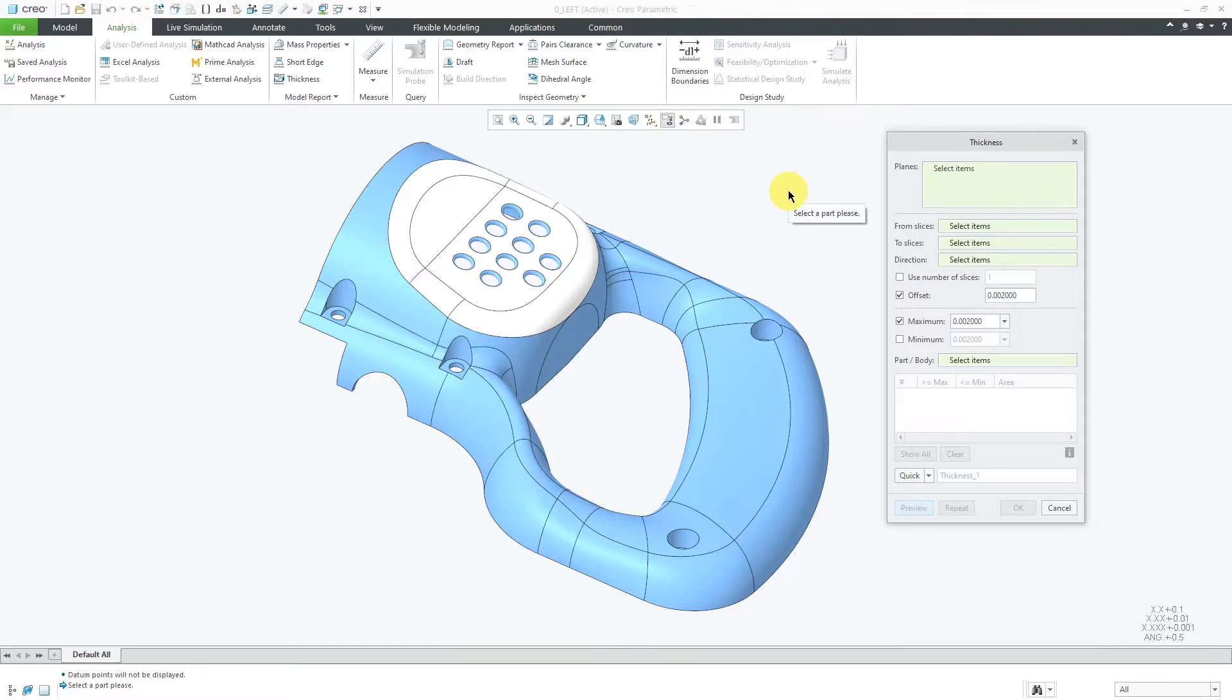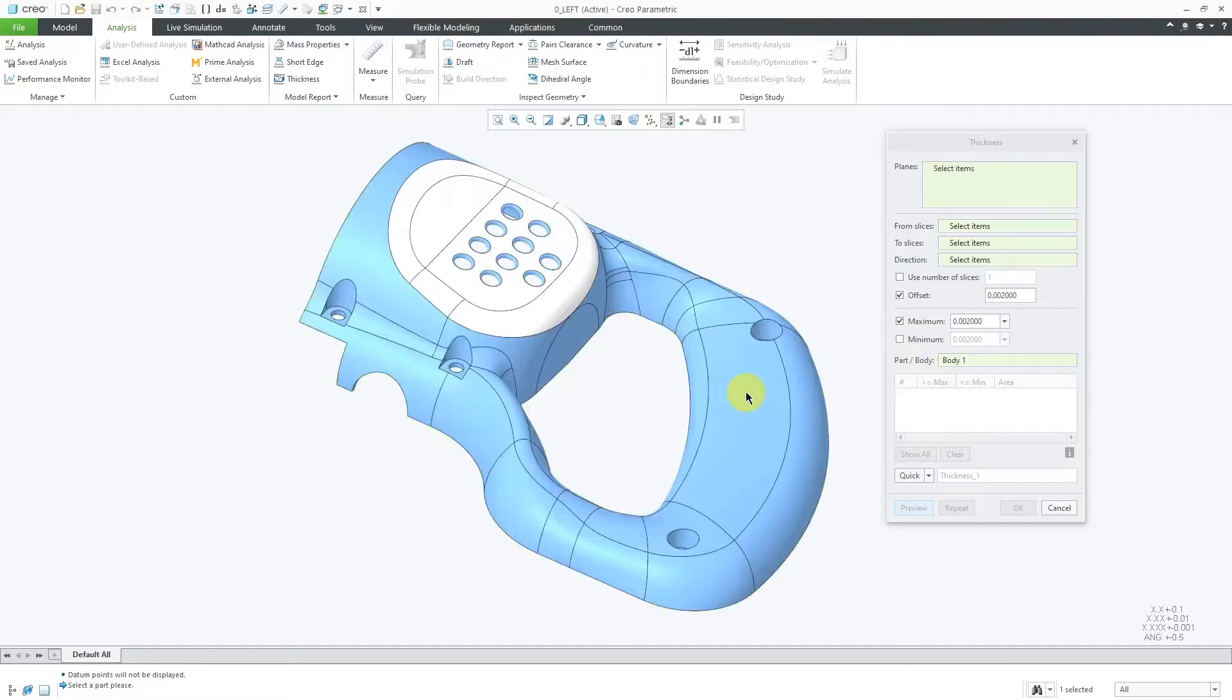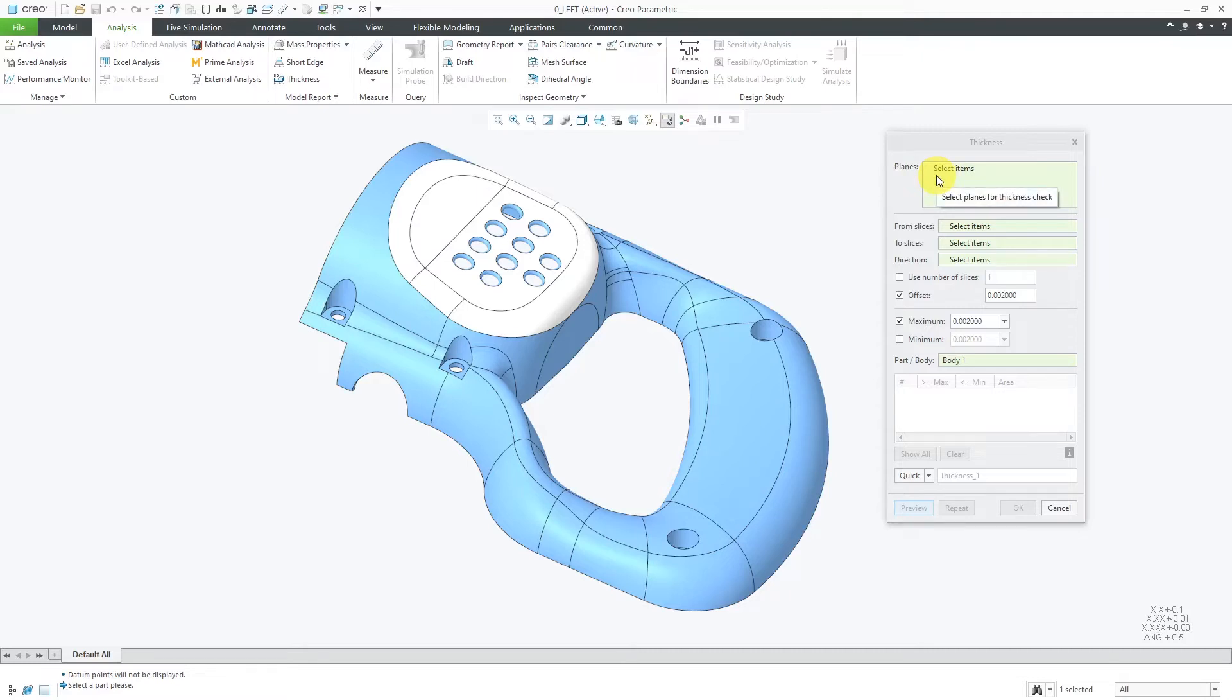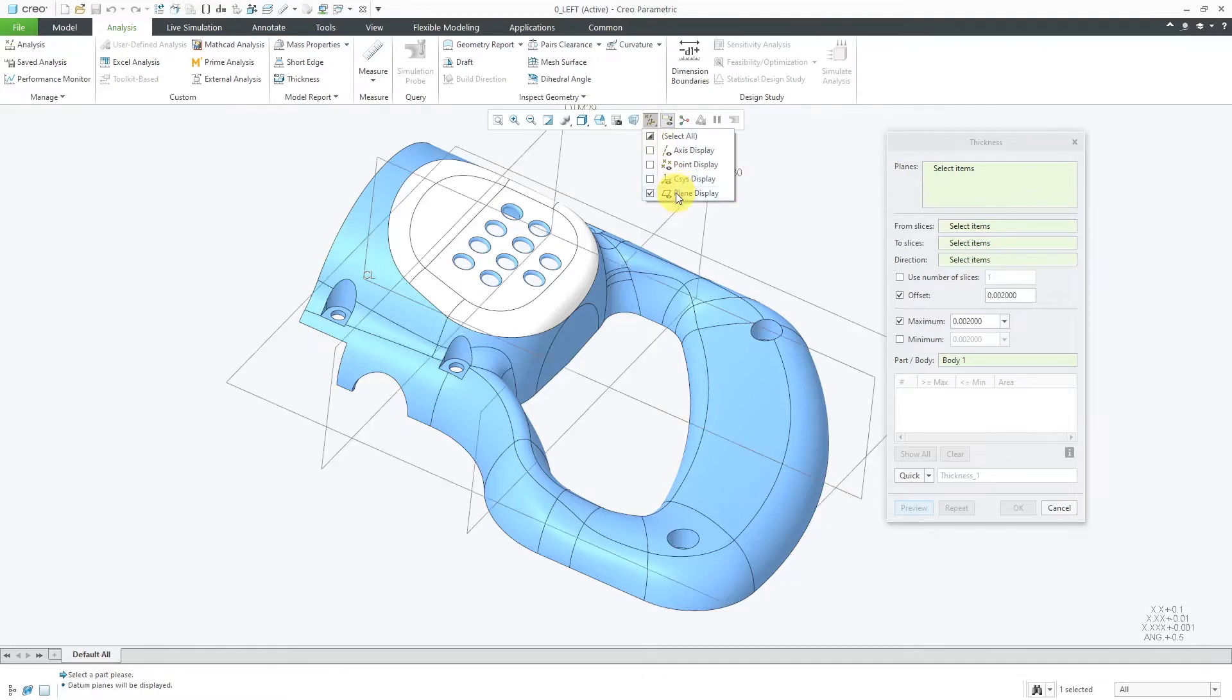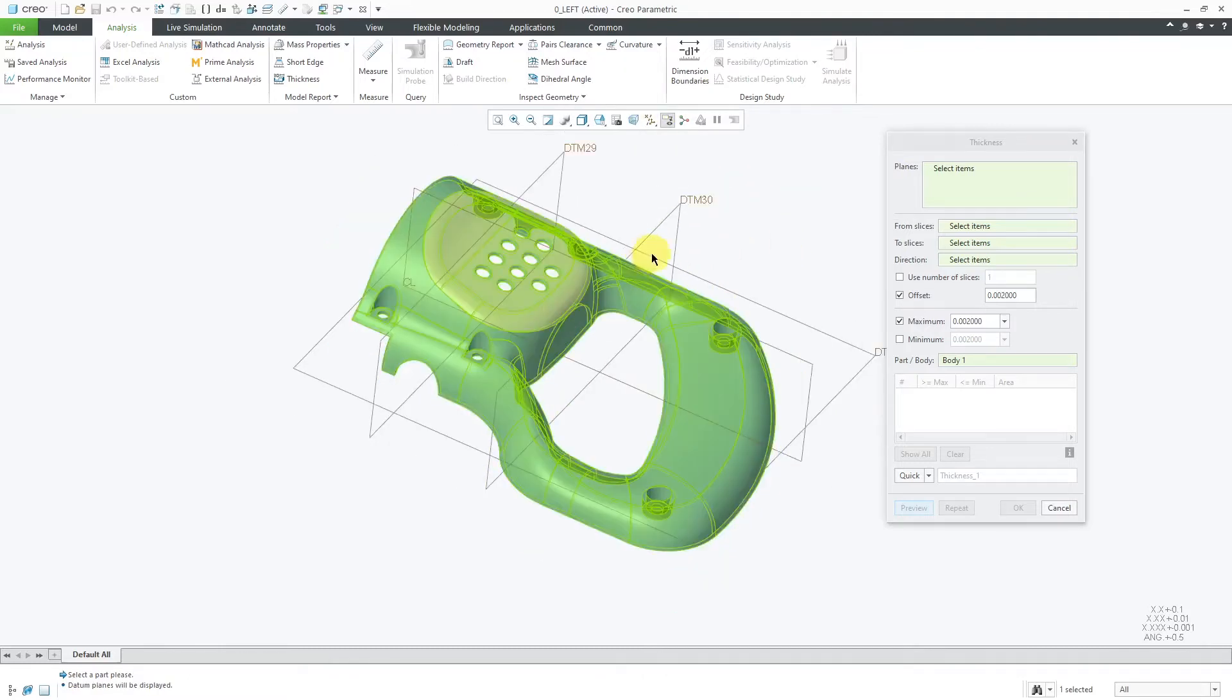The first thing I need to pick is the part or body that I want to analyze, and I'll just select the body over here. There are two main ways of using this tool. The first way is by selecting a number of datum planes that you want to use in order to analyze the thickness at those different sections. Let me turn on my datum plane display. I've got a few different datum planes that I want to use over here.